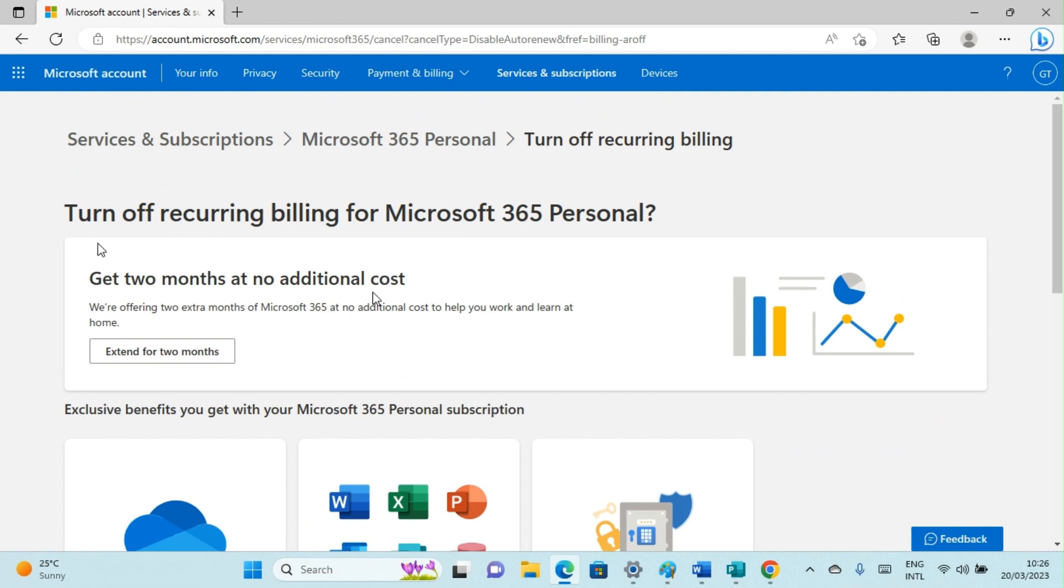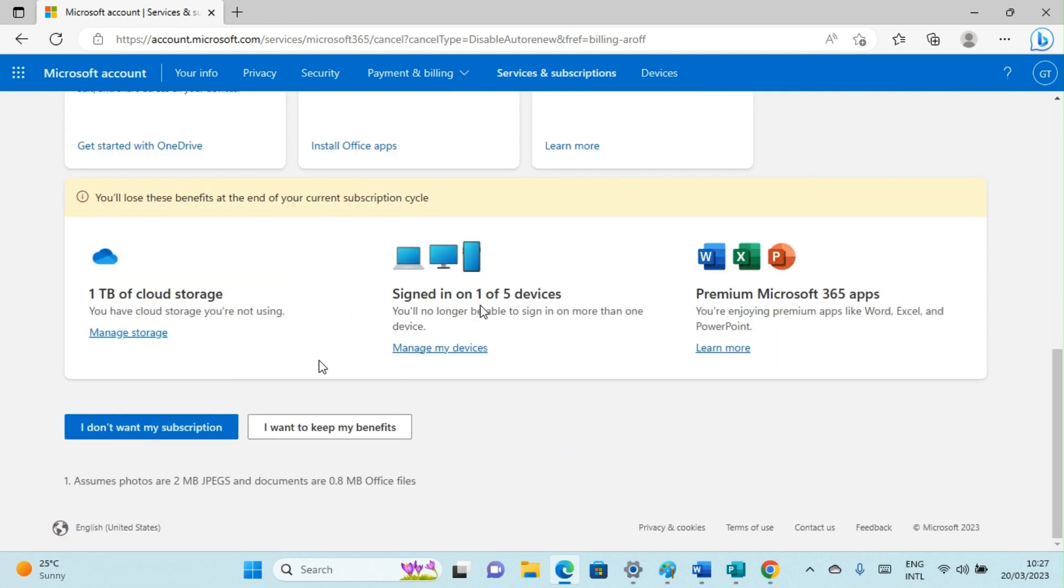Look at what it says: Turn Off Recurring Billing for Microsoft 365 Personal. The next step you have to take is to click on this option: I Don't Want My Subscription.